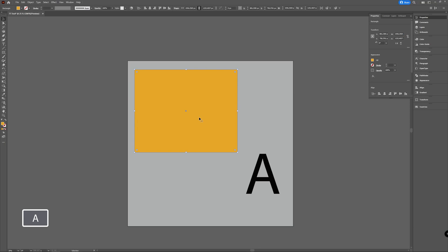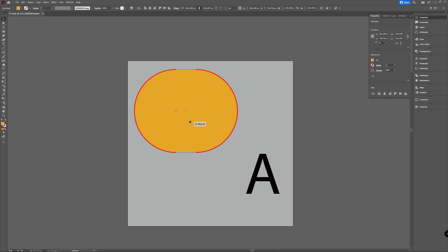By selecting your rectangle with either your selection tool or your direct selection tool, you can see you have these live corner widgets. These are the things that will let you make your corners round.